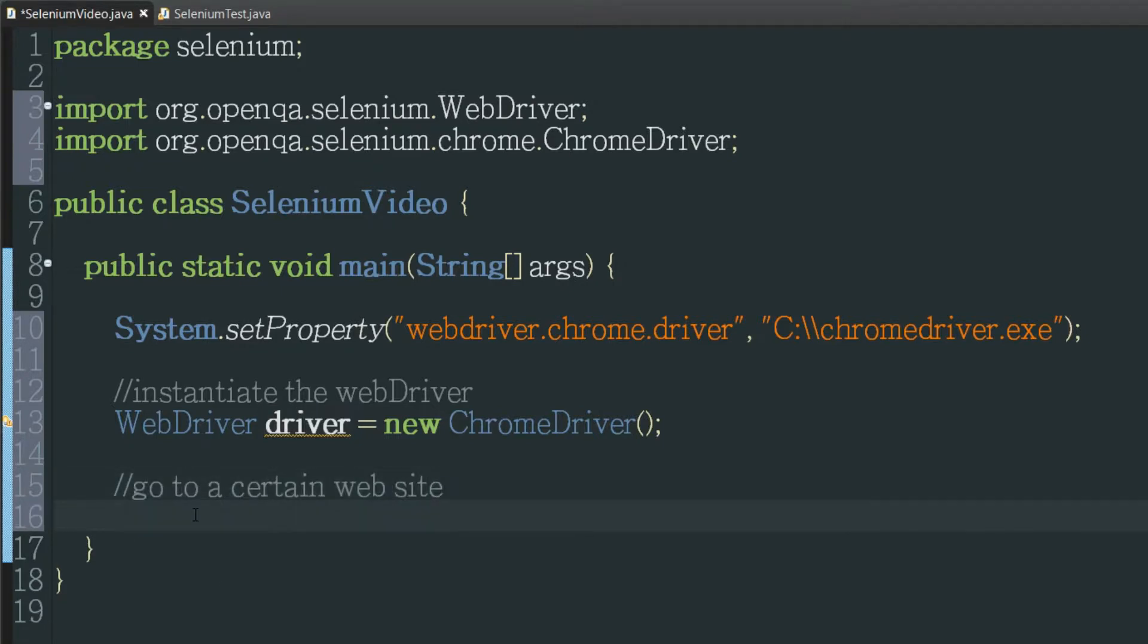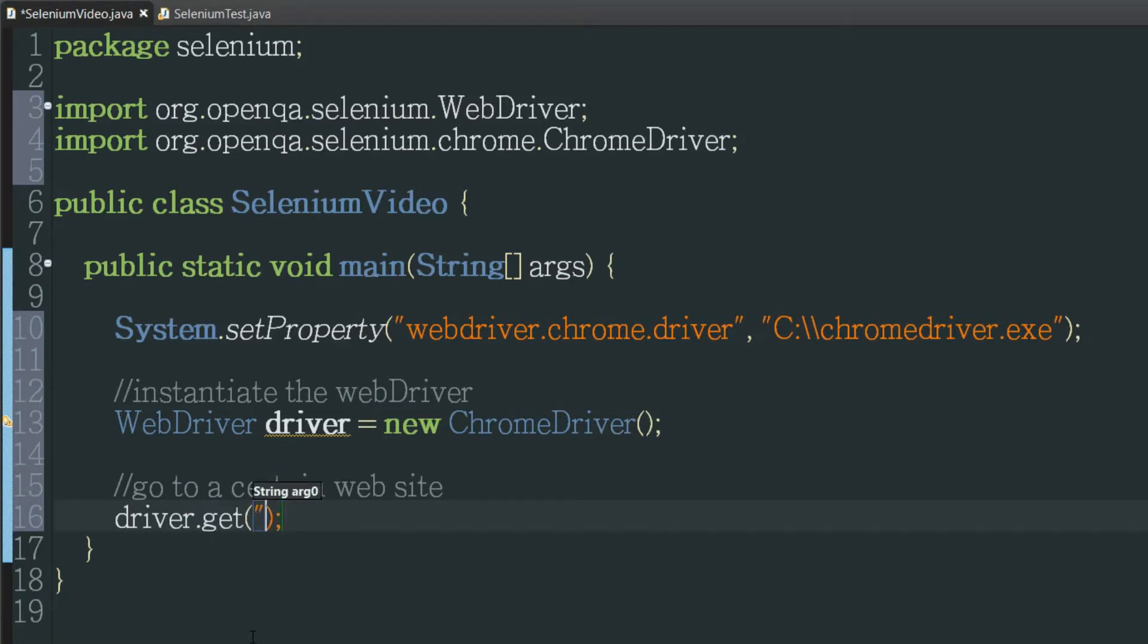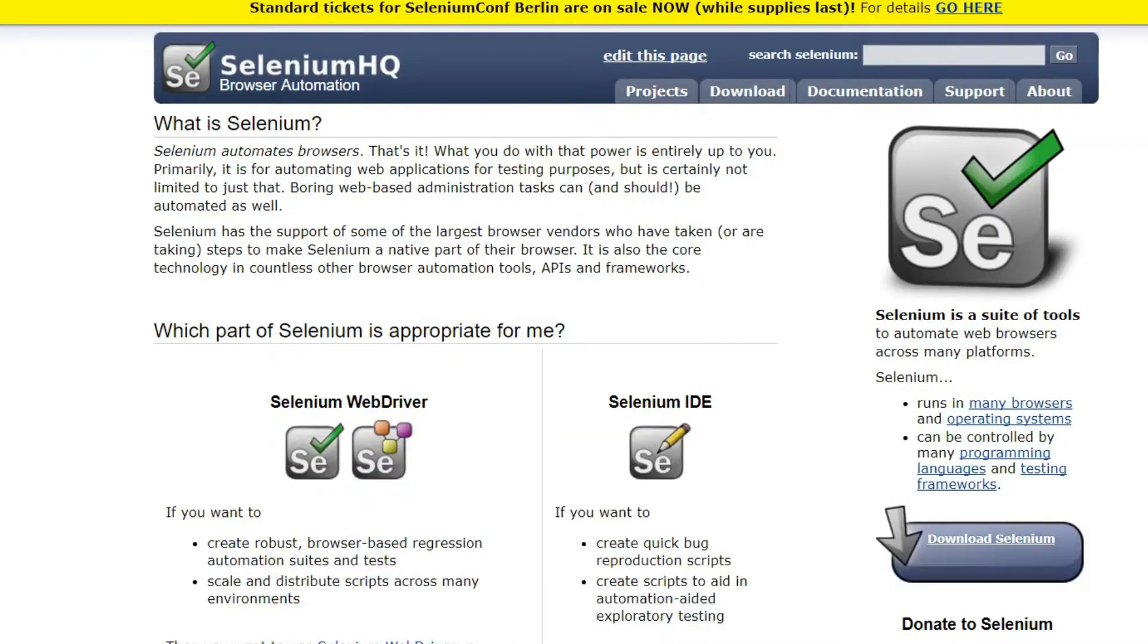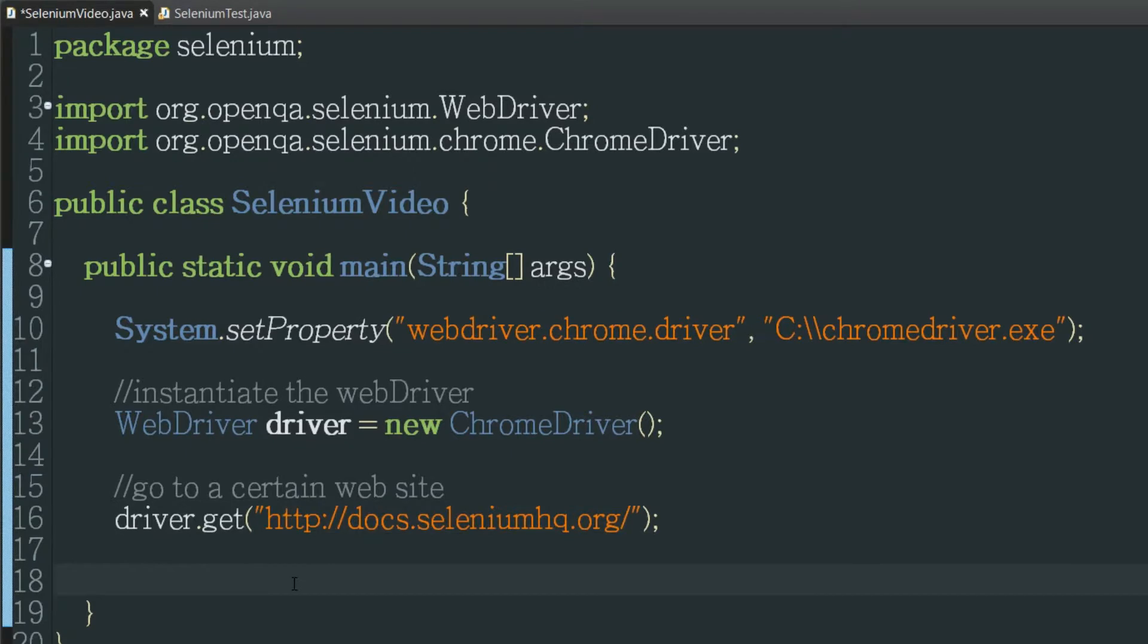So we're going to be doing that by just calling driver.get and then here as a string pass the URL to the website. For the sake of this video we'll just use the Selenium website and paste it right in there. Okay so if we ran it right now which I won't because I don't want to waste your time but you'll just have to trust me on this. It's going to open up Chrome and then it will go to this website.